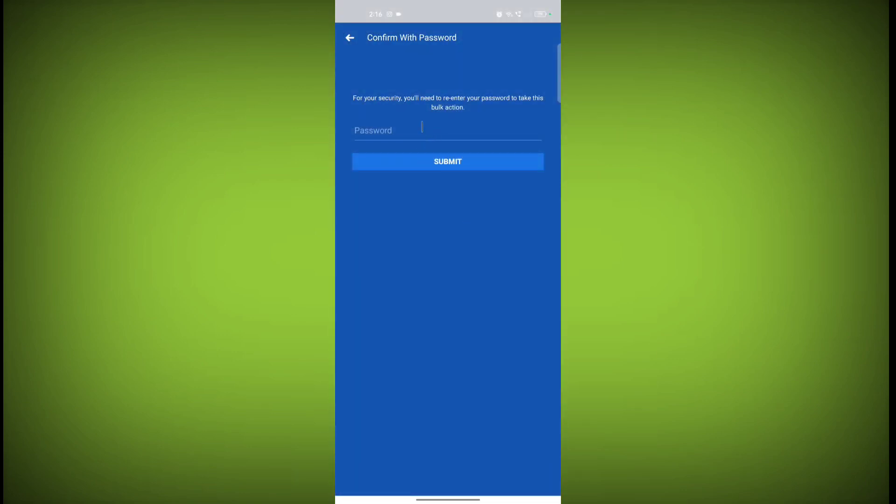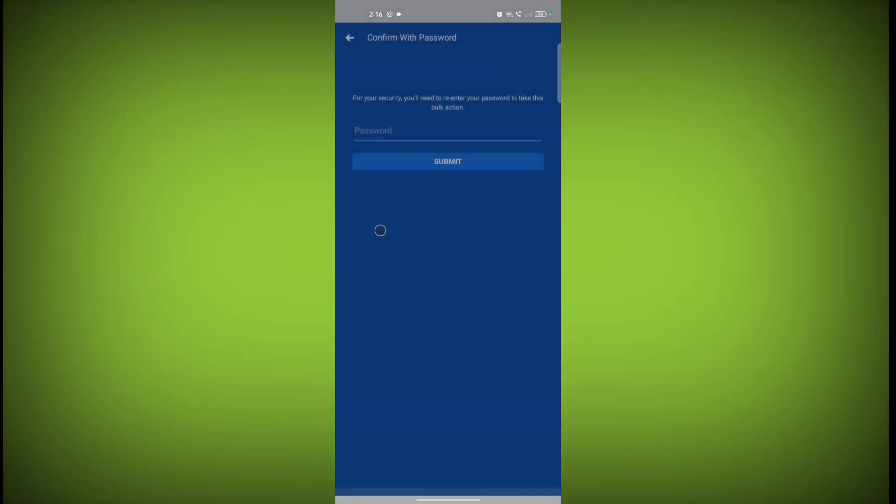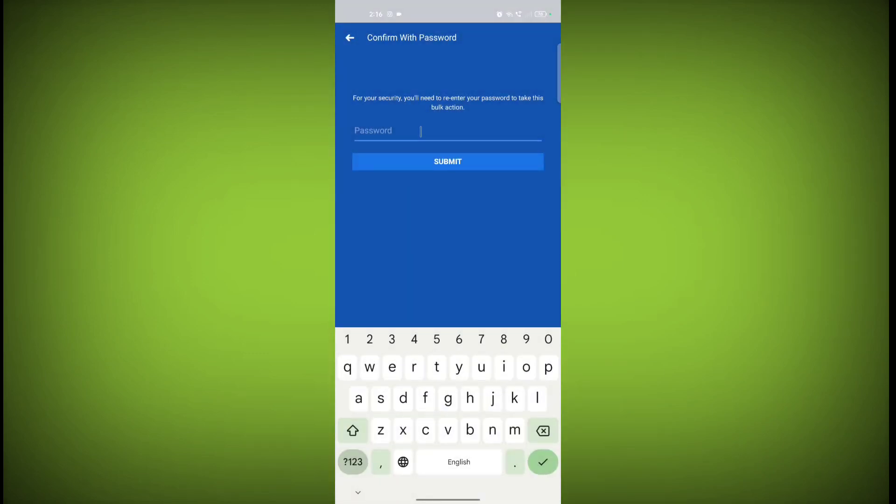When doing a bulk action or unliking more than one page, you need to enter your Facebook password. If you don't want to enter your password, you need to unlike pages one by one.